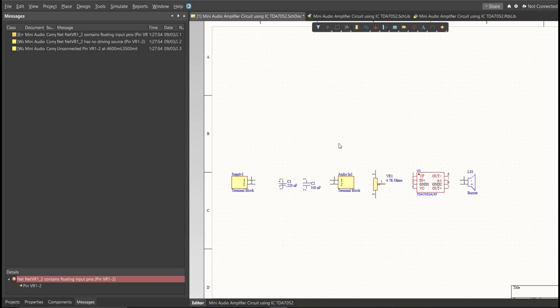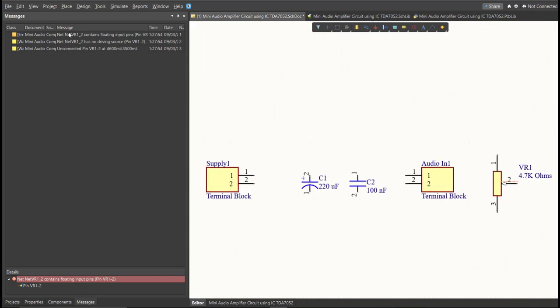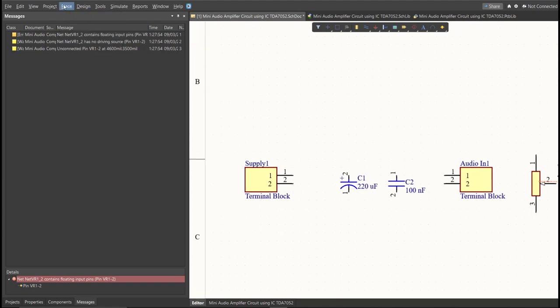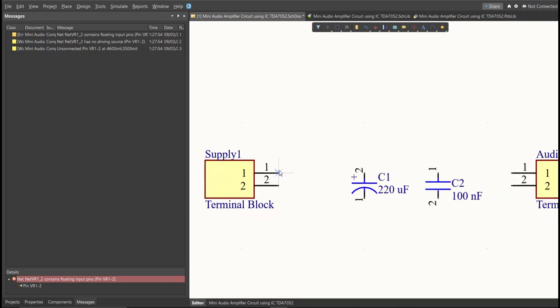Next, we are going to put the connection on the components. To put connection, click Place, then wire. Snap it in the pin of the component and connect it to the other pin of other component in where it should be connected.